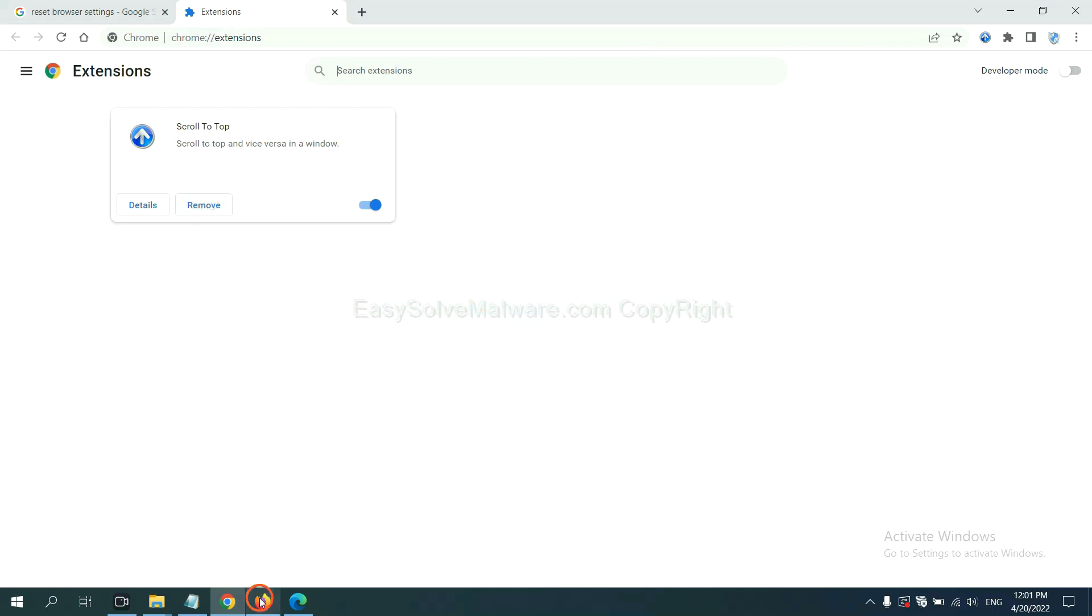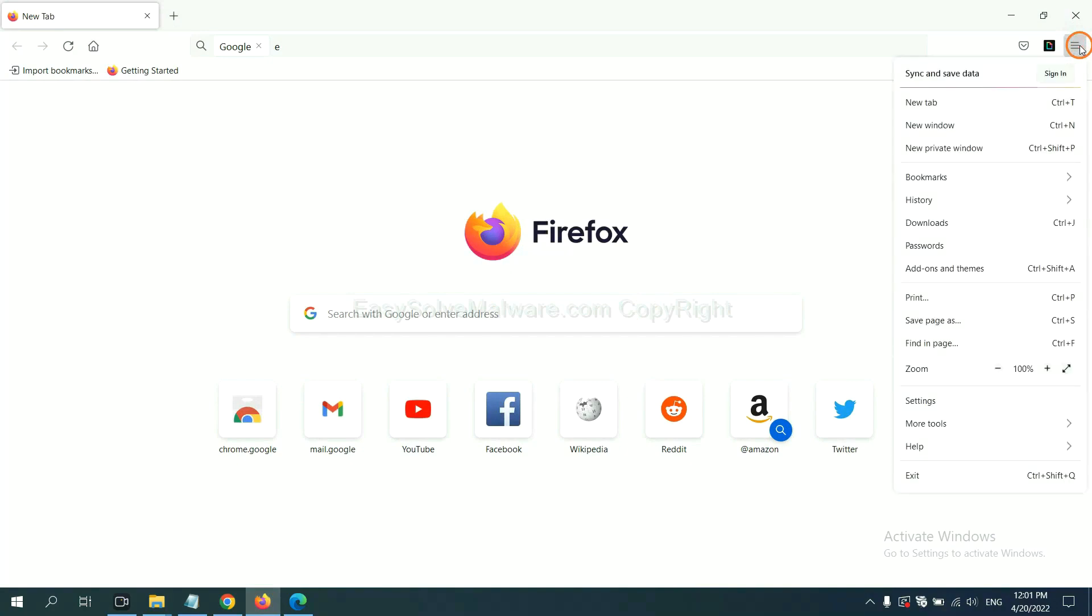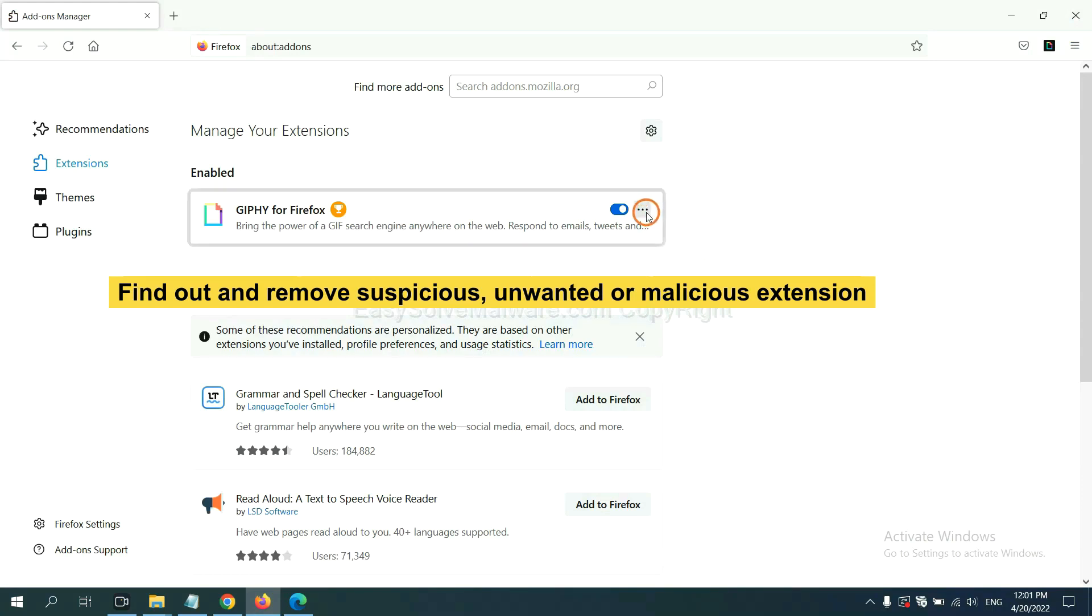On Firefox, click menu button. Now click here. And also you need to find out and remove the suspicious extensions. Click here and click remove.